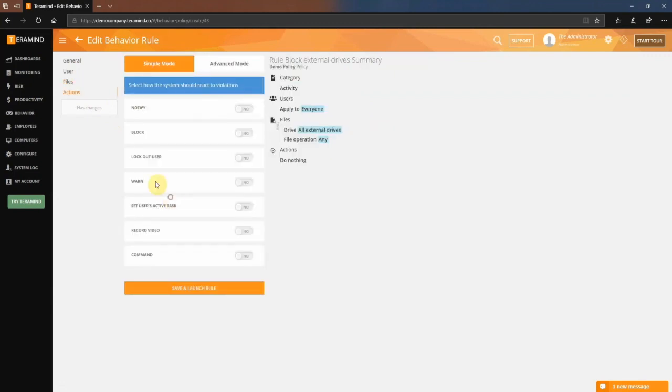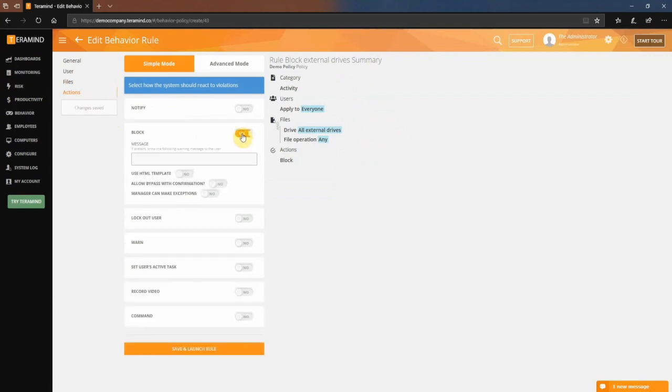You will note that TerraMind offers a wide variety of options for automated action. For the purpose of this demo, we will go with block and specify a warning message to the user. We will also use the HTML template, which will assist in customizing the appearance of the message. Click save and launch to activate the rule.